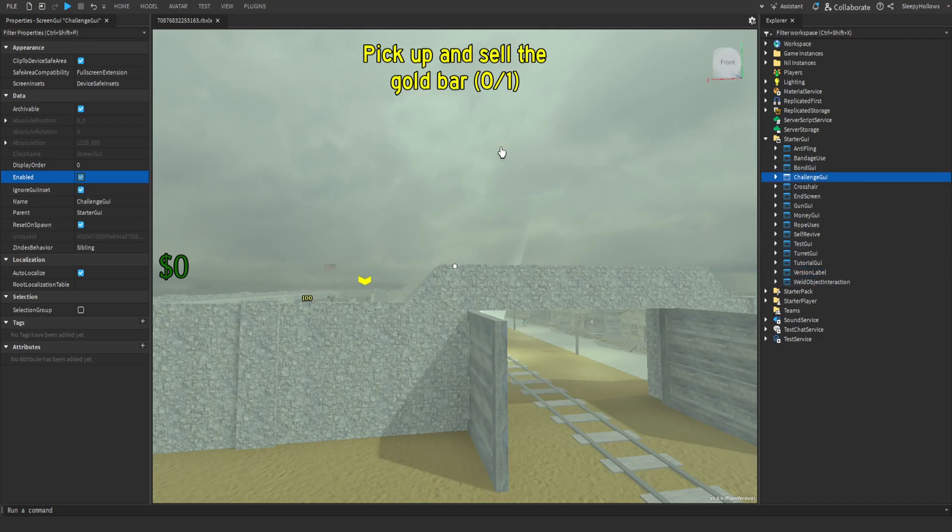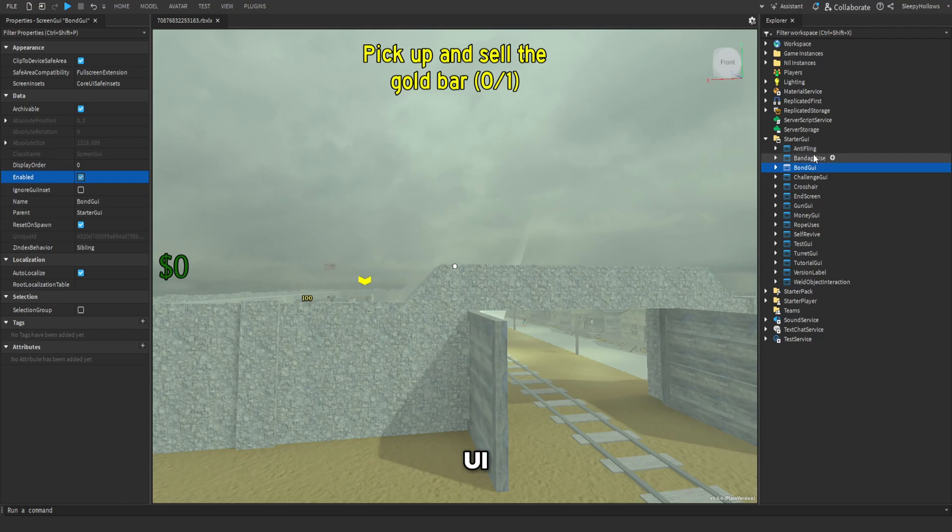Chat, bond UI, bandage UI. So you can use anything you want.